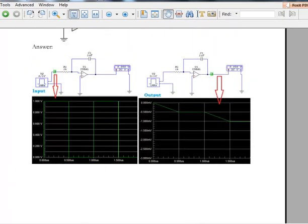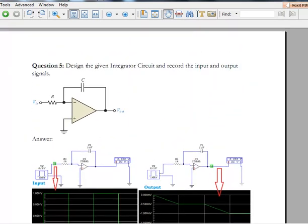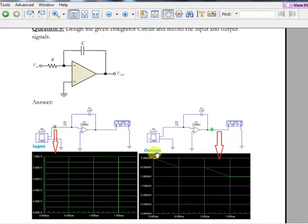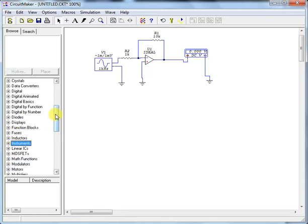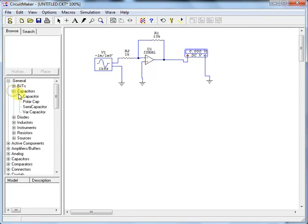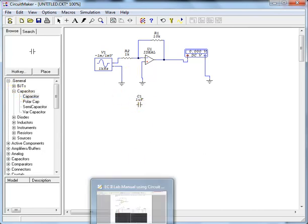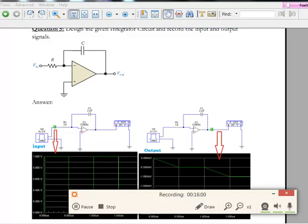There is one more example in the document as homework: design an integrator circuit. The integrator has a capacitor and resistor in the feedback. If you apply a square wave at the input, you will get a triangle wave at the output. To find a capacitor in Circuit Maker, go to General, then Capacitor, and select the first one. If you have any queries, add them in the comments and I'll answer. Thanks, bye.